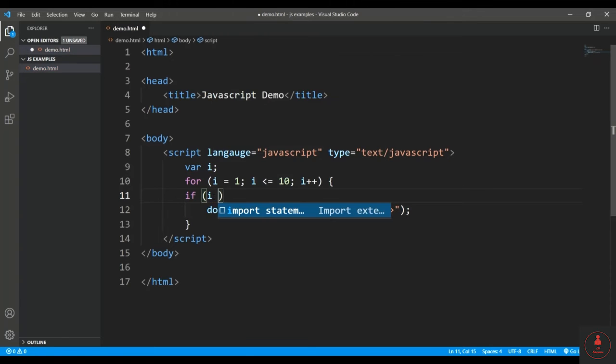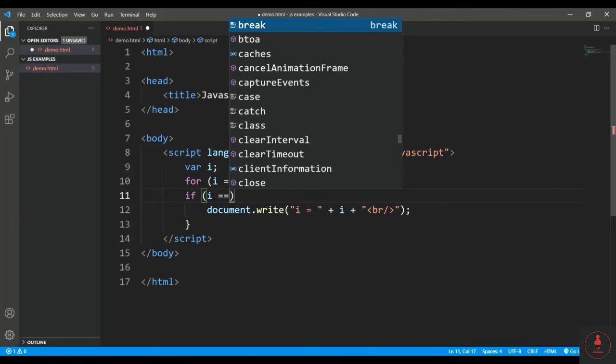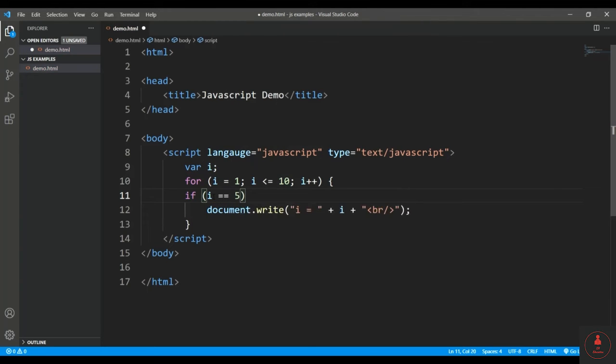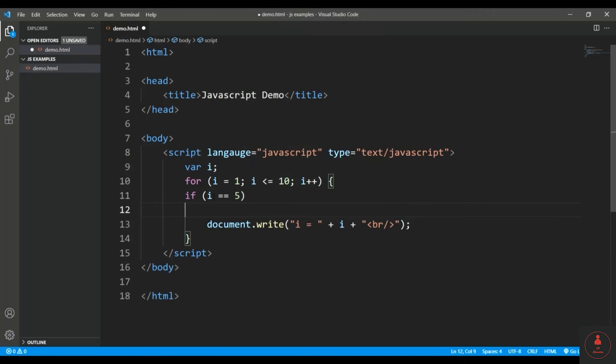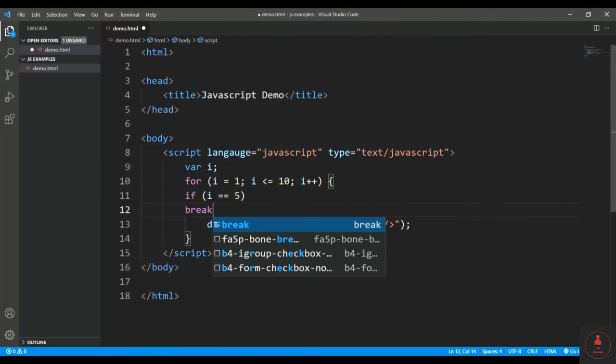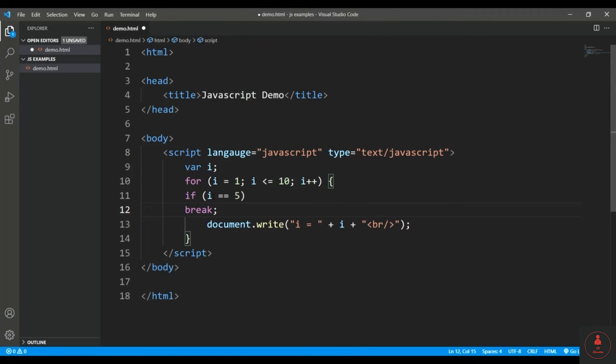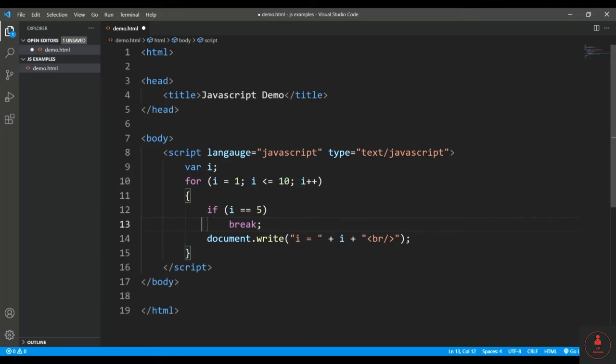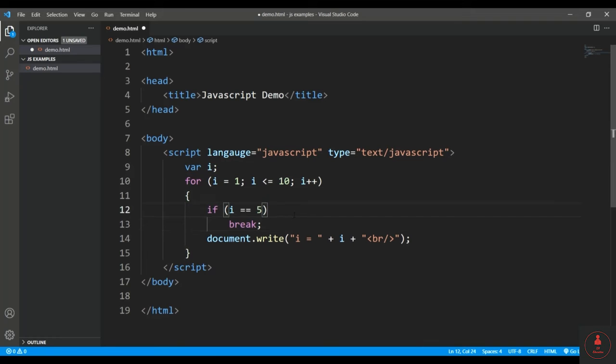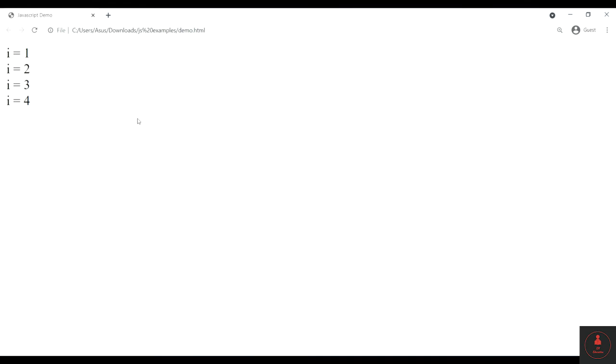And here I'll pass a condition: if i is equal to 5, then I'll say break. So here, as I discussed, what this break statement will do is it will terminate the loop. So when i becomes 5, the loop will be terminated and obviously the execution will be stopped right there itself.